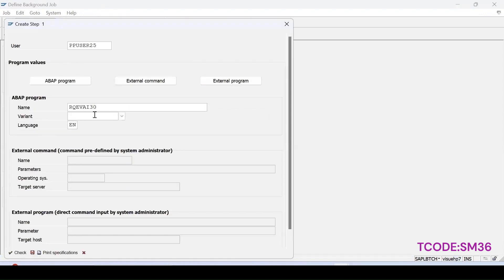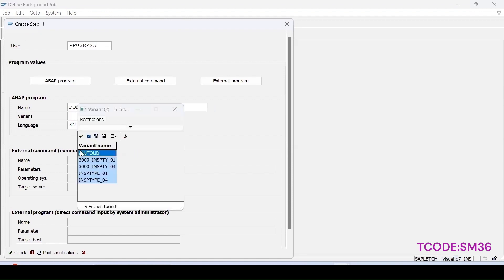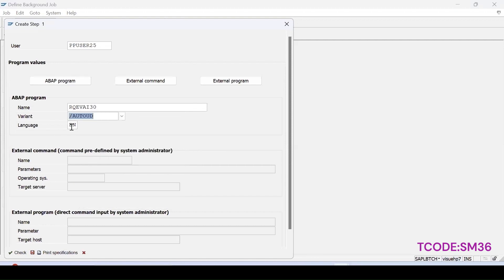This is the variant which we have just now created, auto UD. Select this, language we can select, and then click on save.